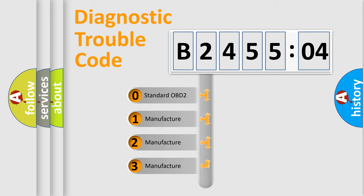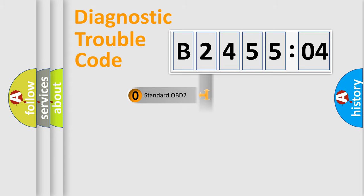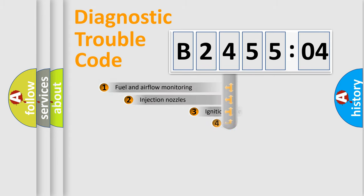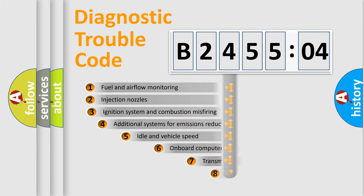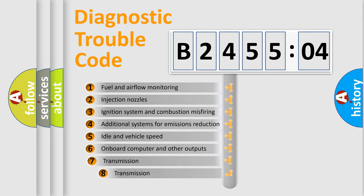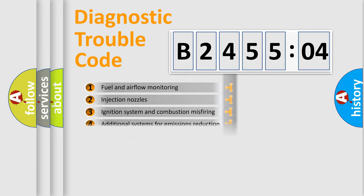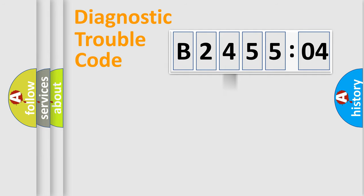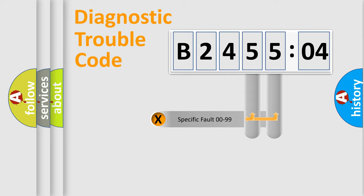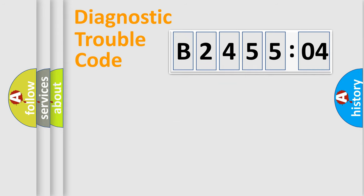If the second character is expressed as zero, it is a standardized error. In the case of numbers 1, 2, 3, it is a car-specific error. The third character specifies a subset of errors. The distribution shown is valid only for the standardized DTC code. Only the last two characters define the specific fault of the group.